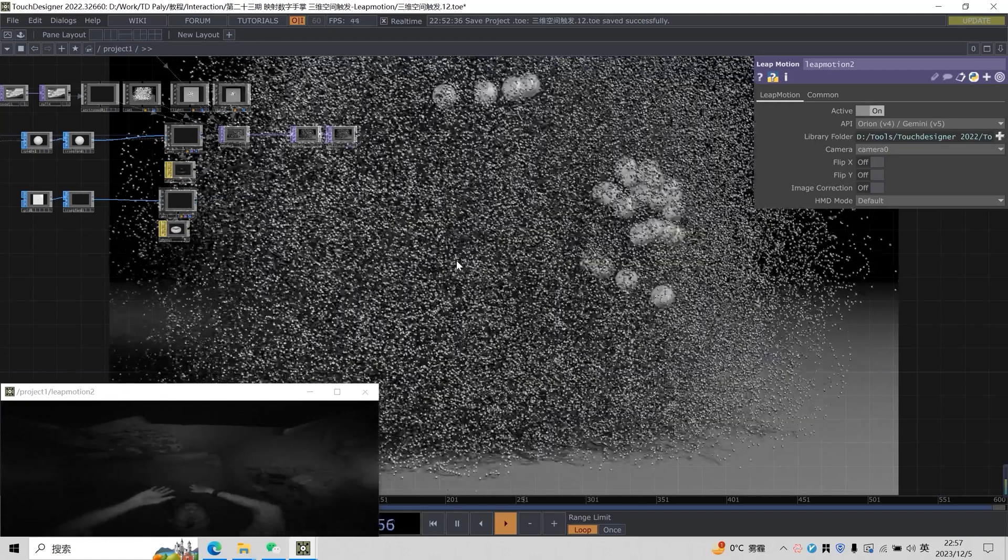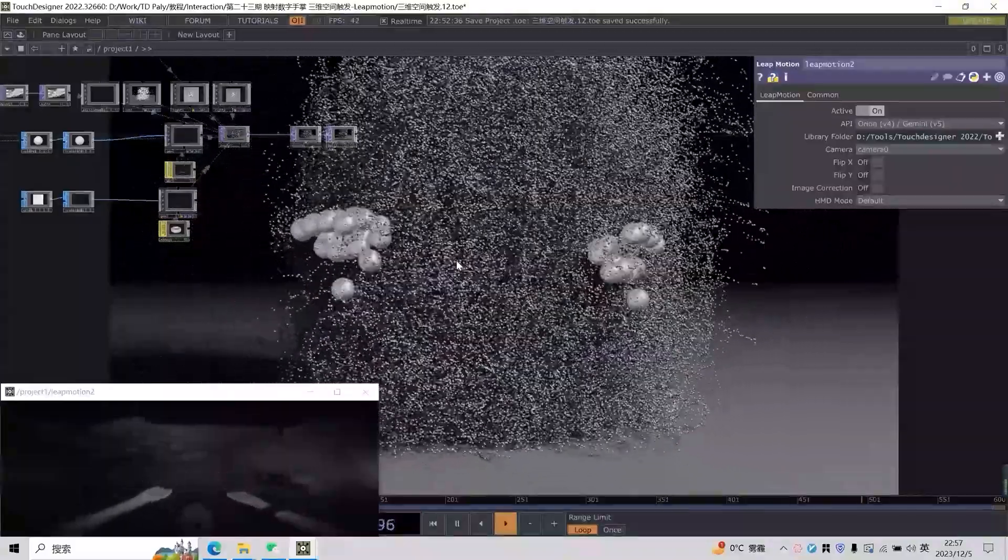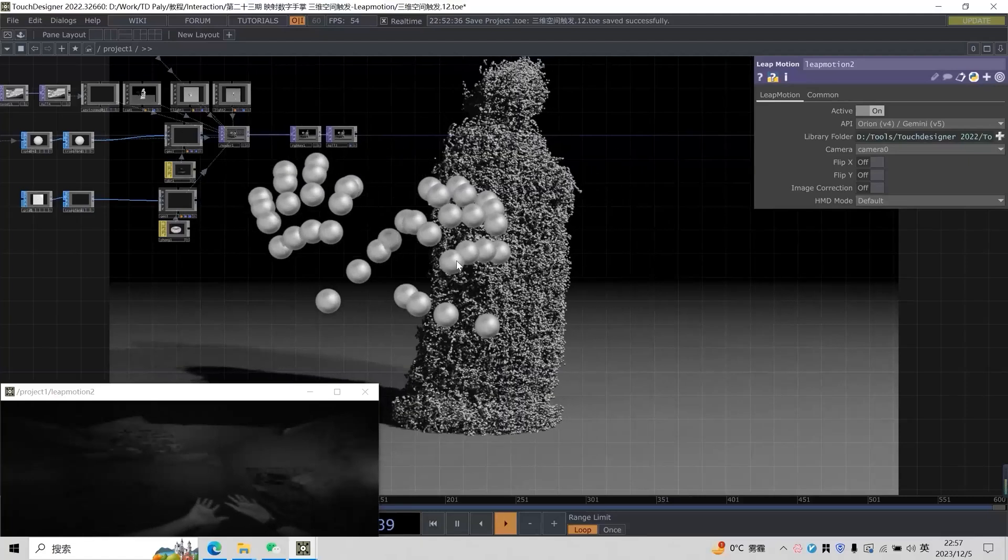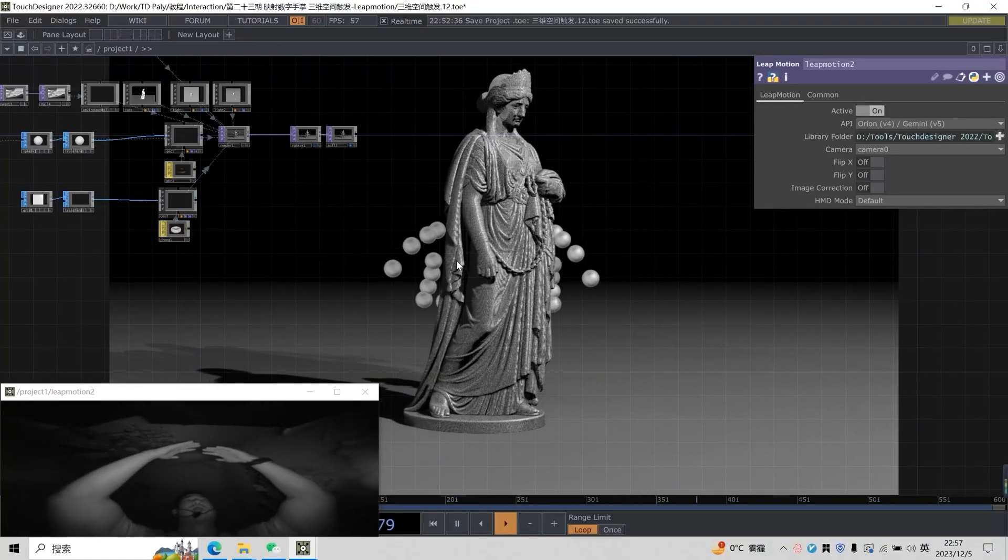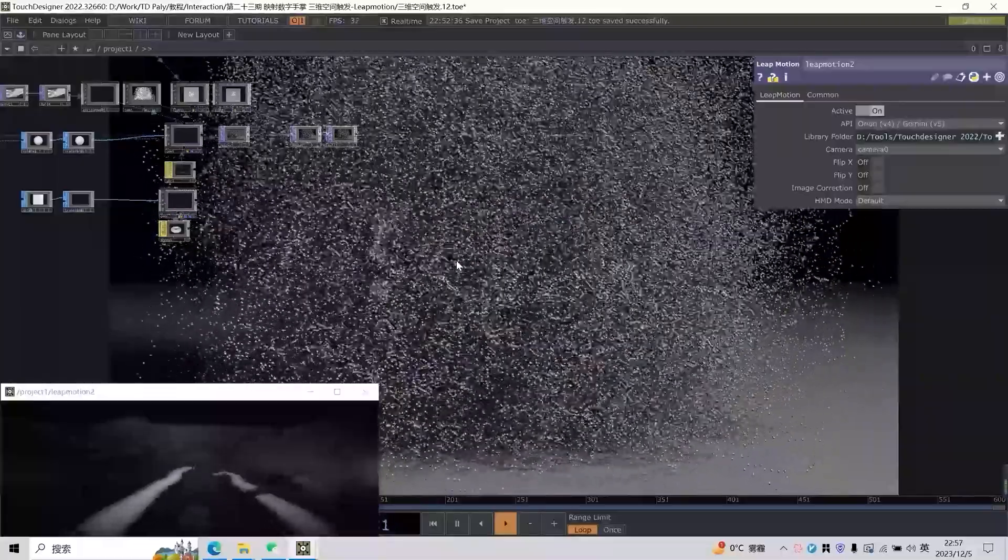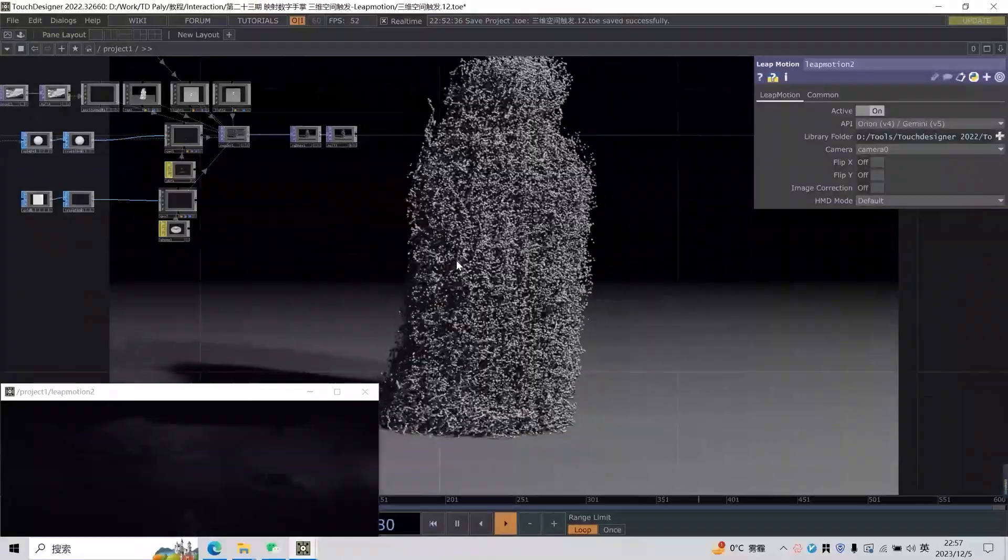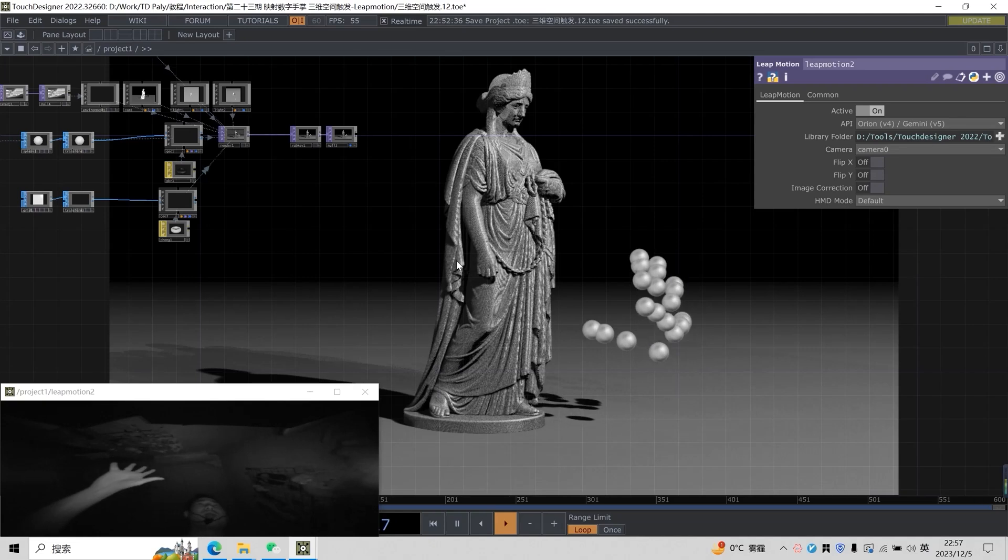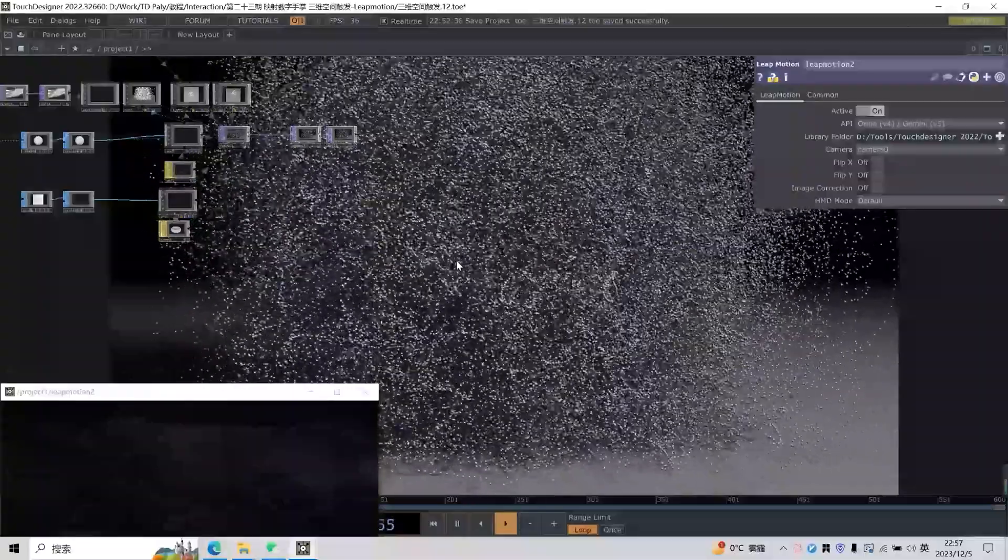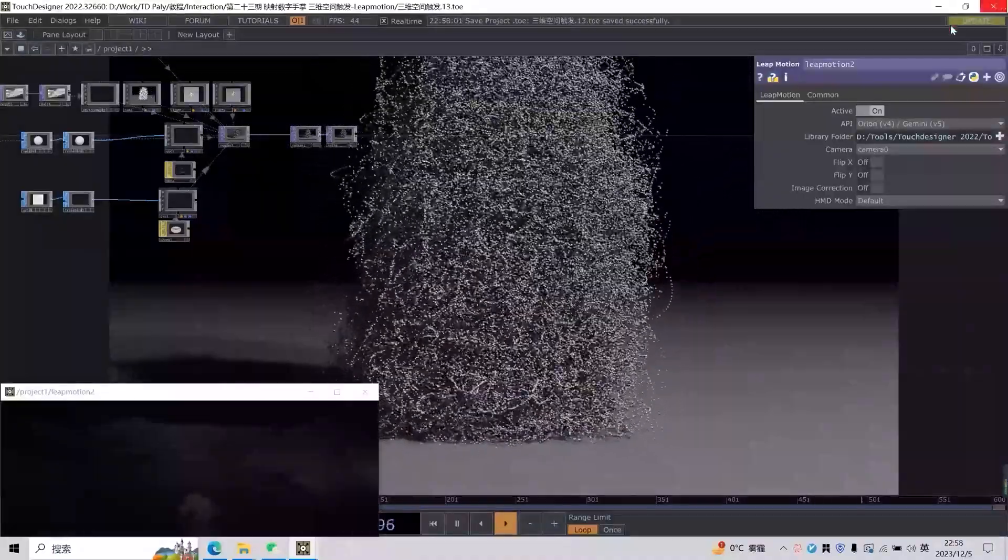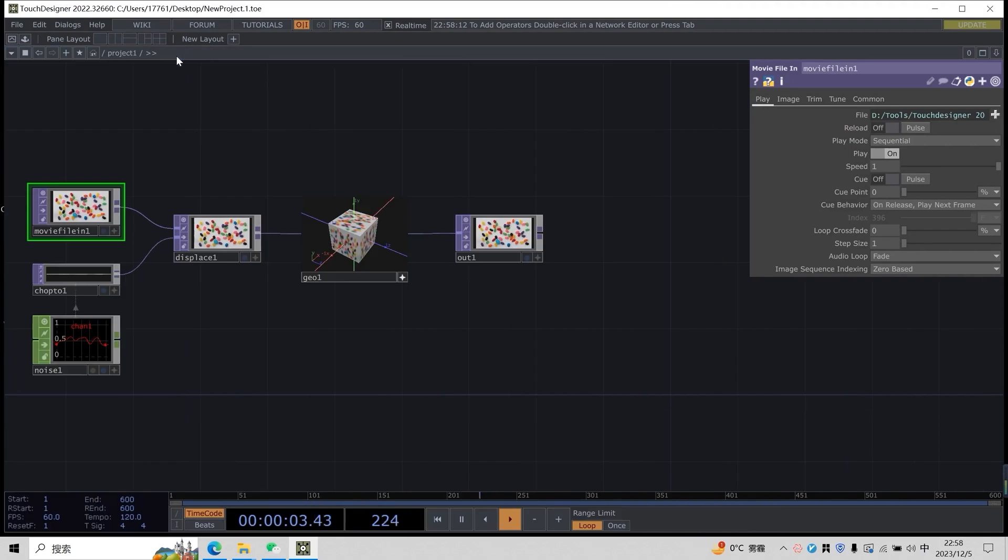We can see that we mainly use a three-dimensional triggering method here. You can see our hands can surround the model. But when my hands enter the scope of the model, we will trigger it to have an explosive effect with a feeling that no one can touch it. I waved my hand like this and we could see the entire effect was triggered. Let's save it and open a new TD file to start today's study.